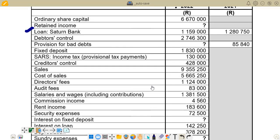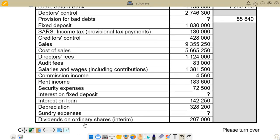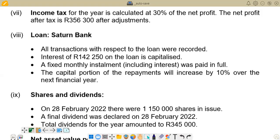If you go to the additional information on that question paper, you would see some information concerning the loan — that is on item 8. All transactions with respect to the loan have been recorded, which means that the opening and closing balances shown in the trial balance represent figures after adjustment — after adjusting for interest capitalized and for monthly installments including interest.